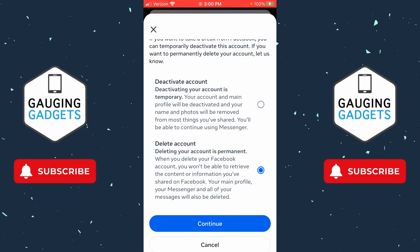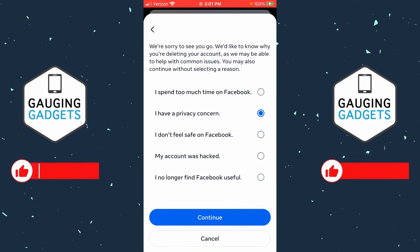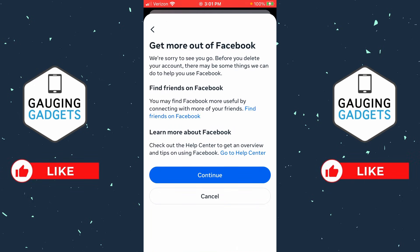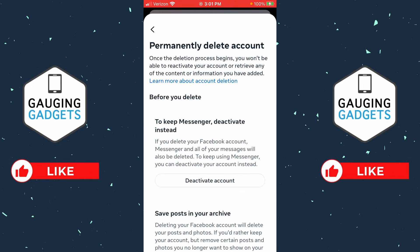Select your Facebook account, then scroll down and make sure the blue dot next to 'Delete Account' is selected. From there, select Continue. You can now tell them why you're deleting your account, then select Continue again. Based on your selection, it'll show some reasons to stay — go ahead and select Continue.